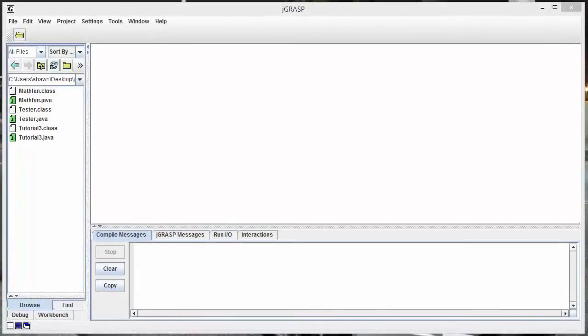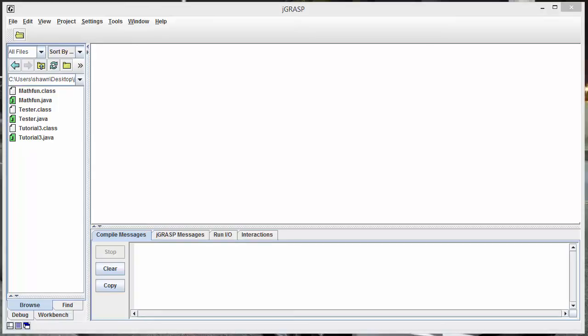All right guys, in this tutorial we're going to learn something about while loop in Java. We're also going to learn this cool algorithm called Euclidean algorithm, which is basically an algorithm that was designed long time ago by Euclid.